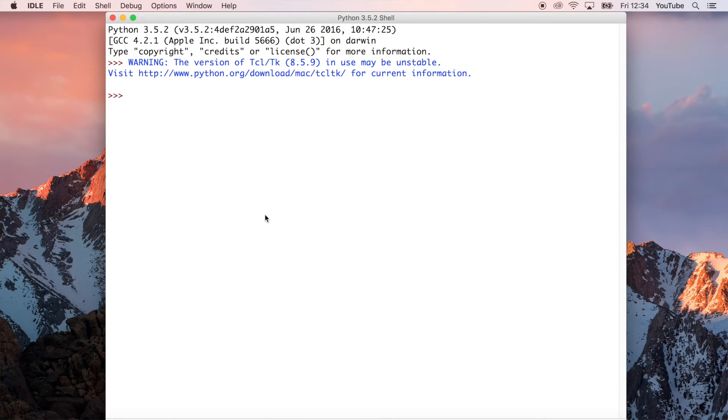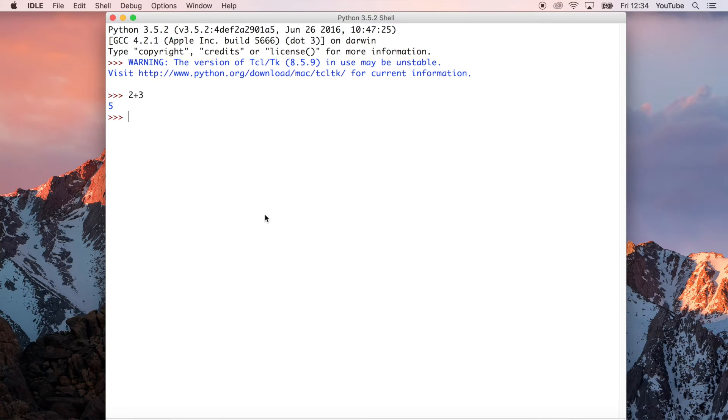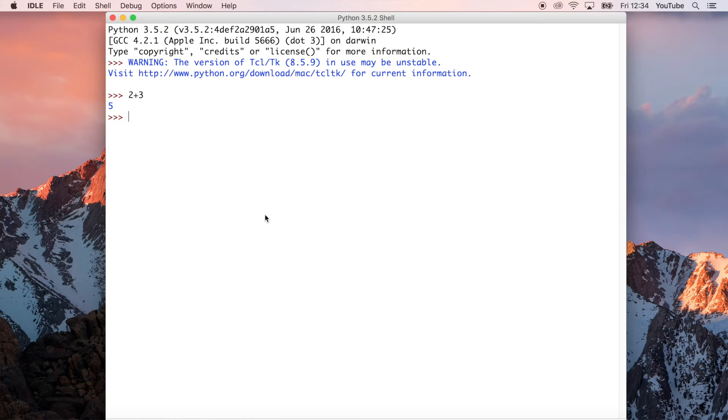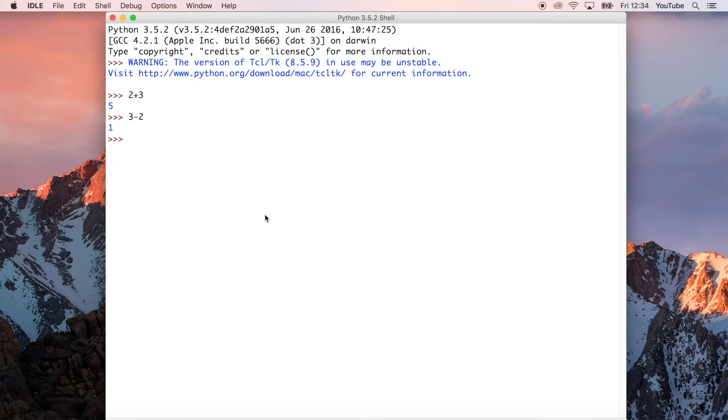You could do, for example, 2 plus 3. That's an example of an addition, so the output is going to be 5. That's pretty straightforward, just a standard notation that you're probably used to in a lot of your maths lessons in school and things like that. We could also do subtraction, so 3 minus 2 is 1. Pretty straightforward.